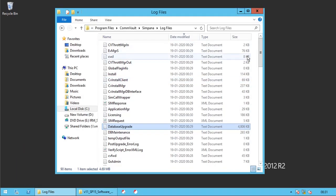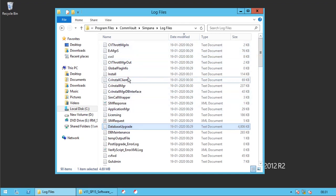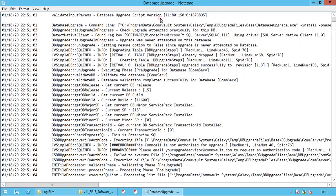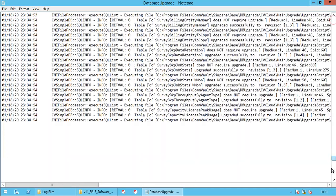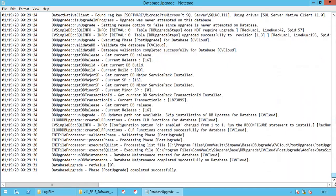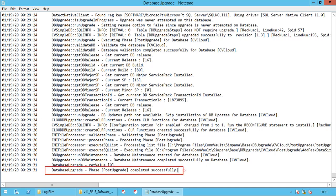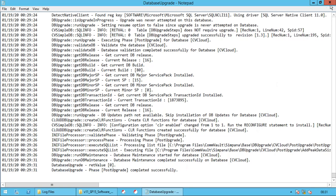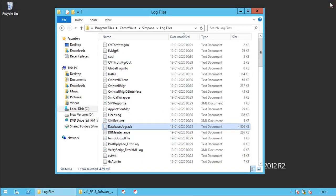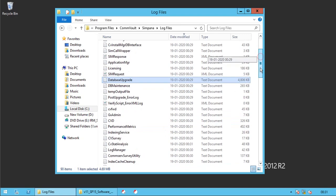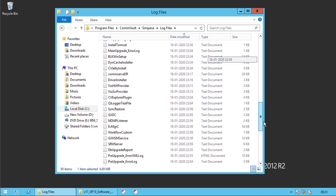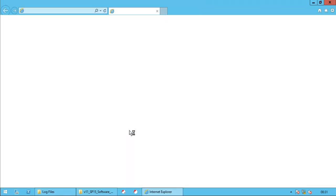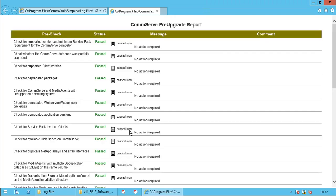Let's check in the log files as well. Open Database Upgrade.log. Scroll to the end of the log file. Upgrade Completed Successfully. You also have other required logs or reports here. For example, the Pre-Upgrade Error XML.